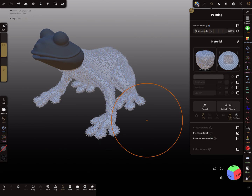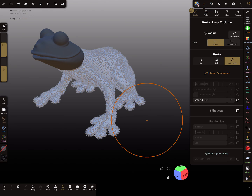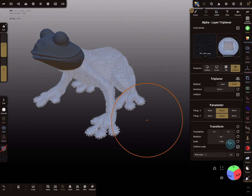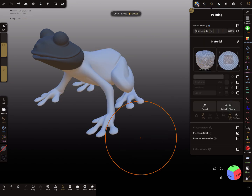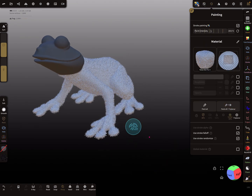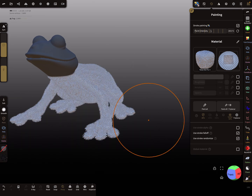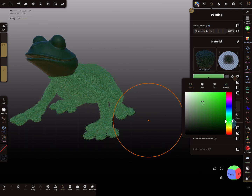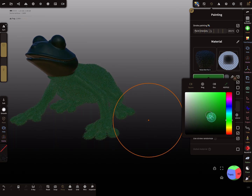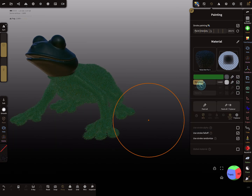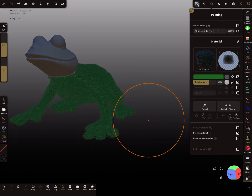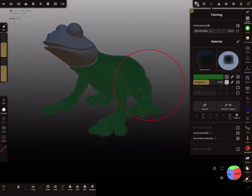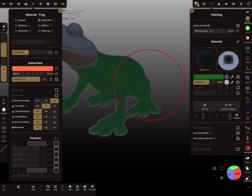For this mesh we need a different scaling - let's try it again. Now I activate the color. Let's see the whole thing with a green color. Paint all. I change the whole thing to subsurface and play a little bit with the sliders.